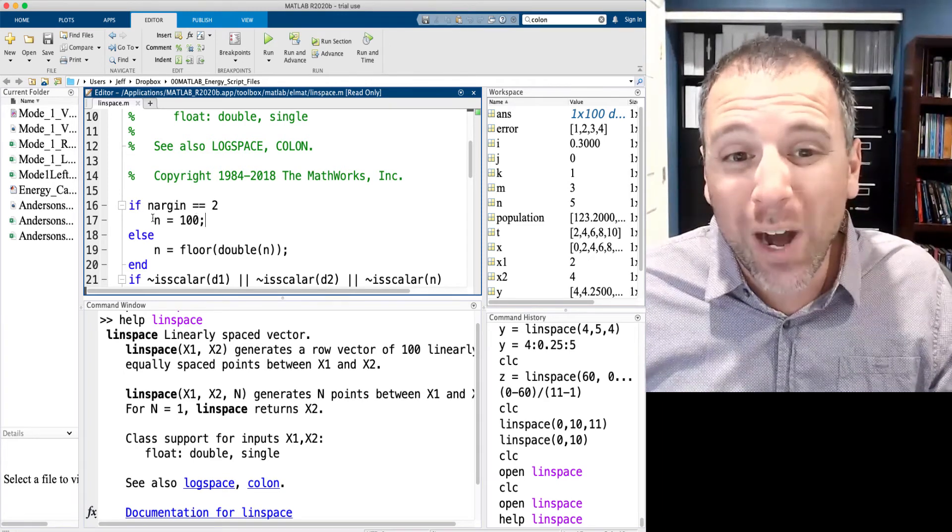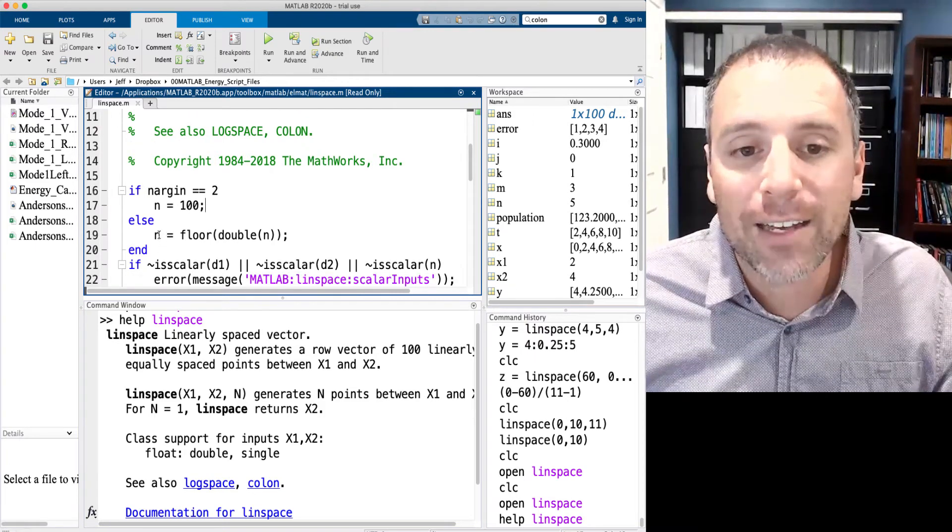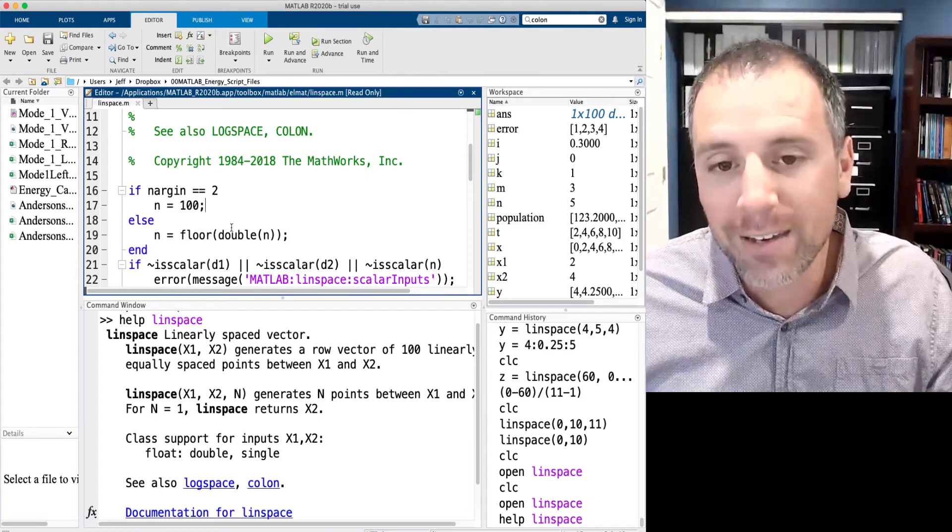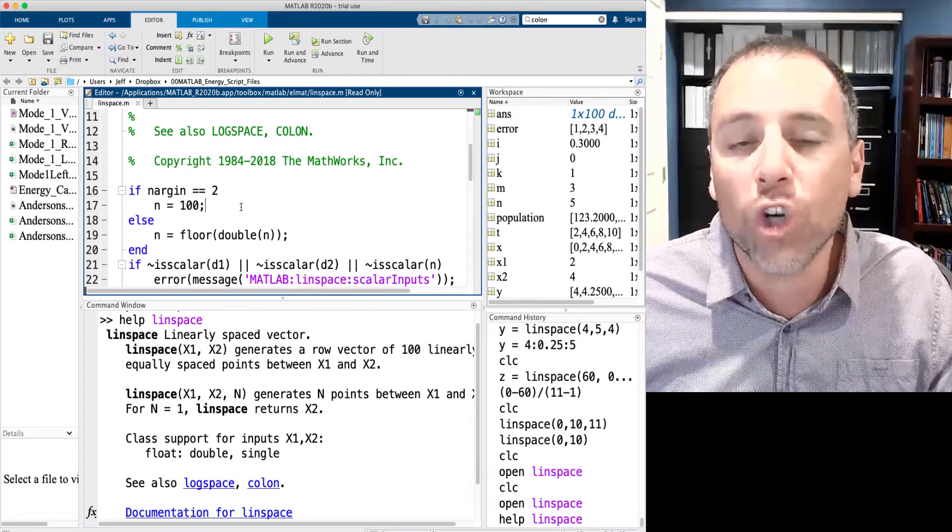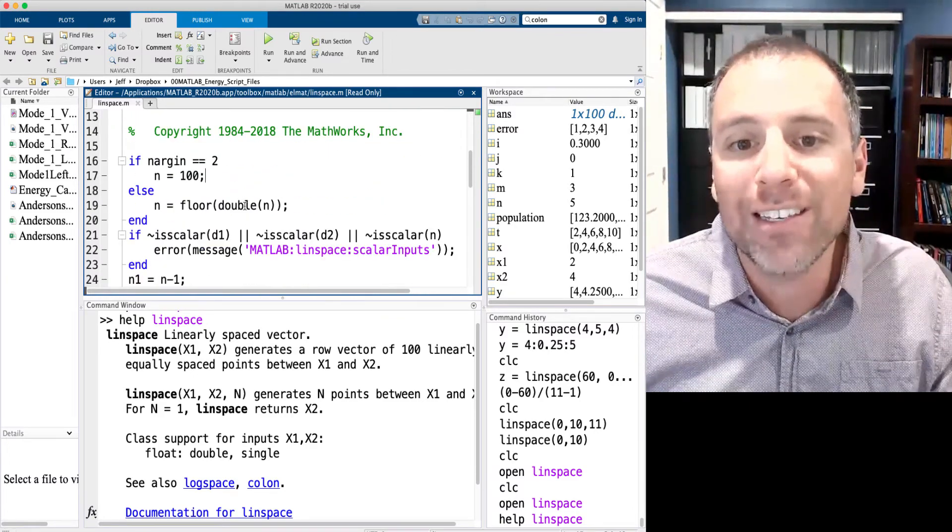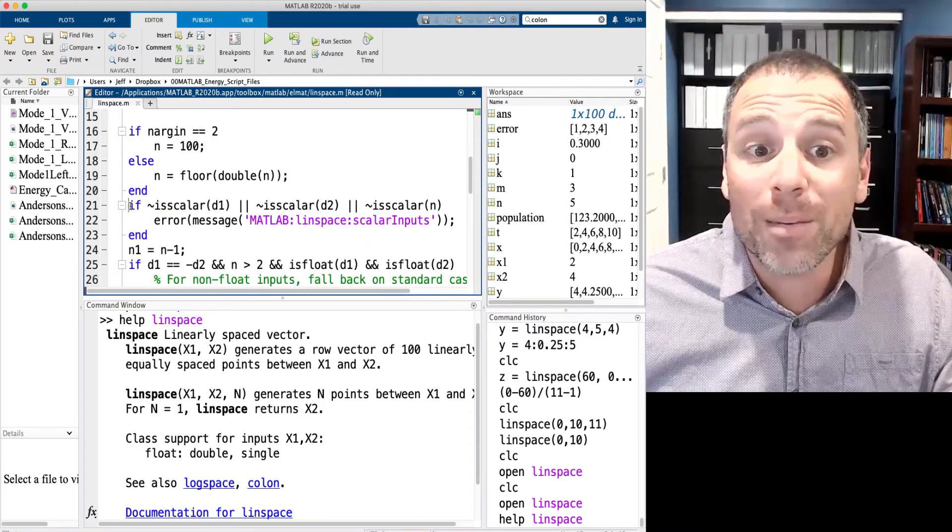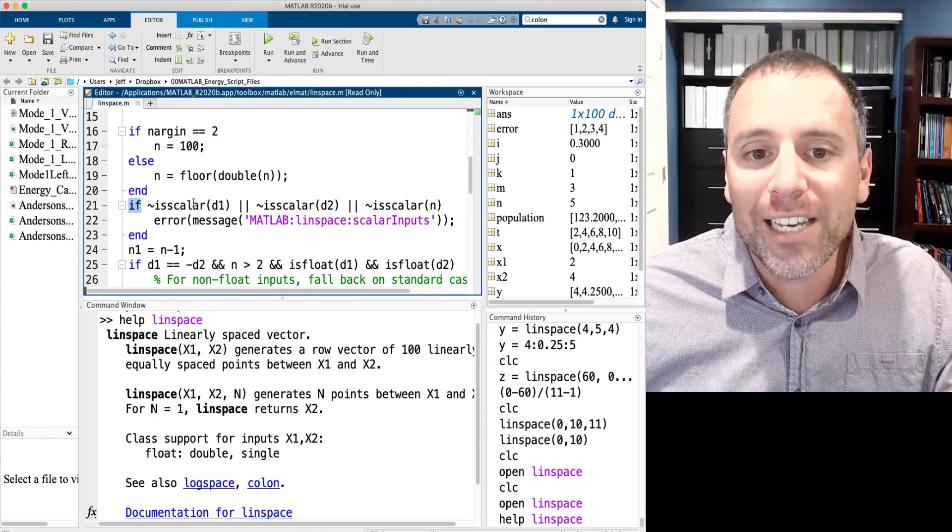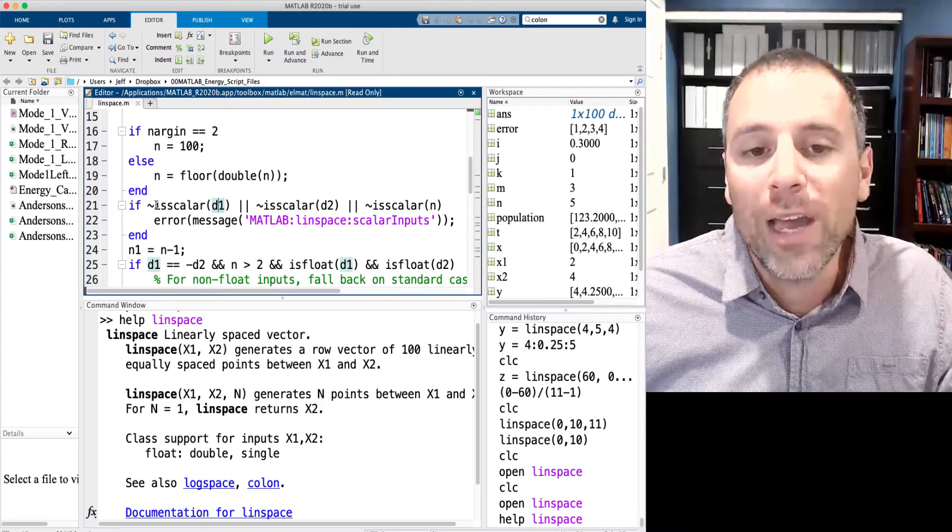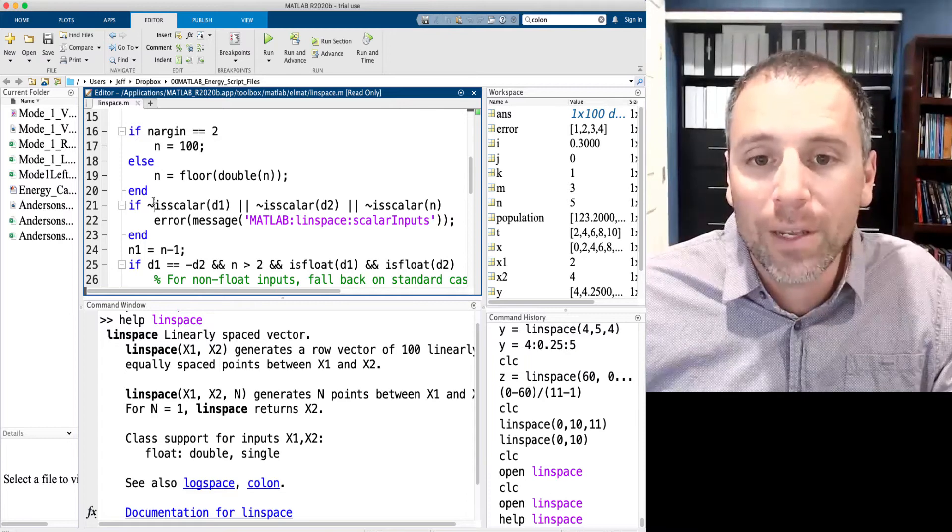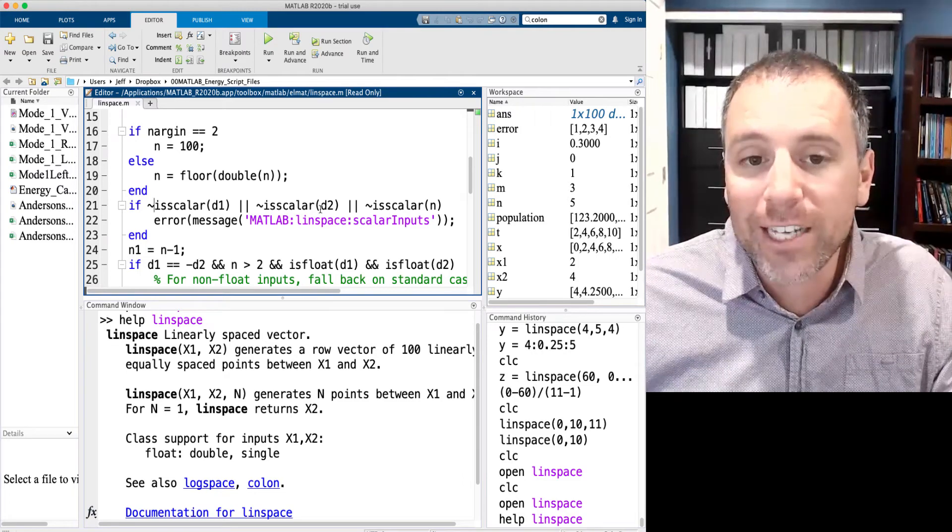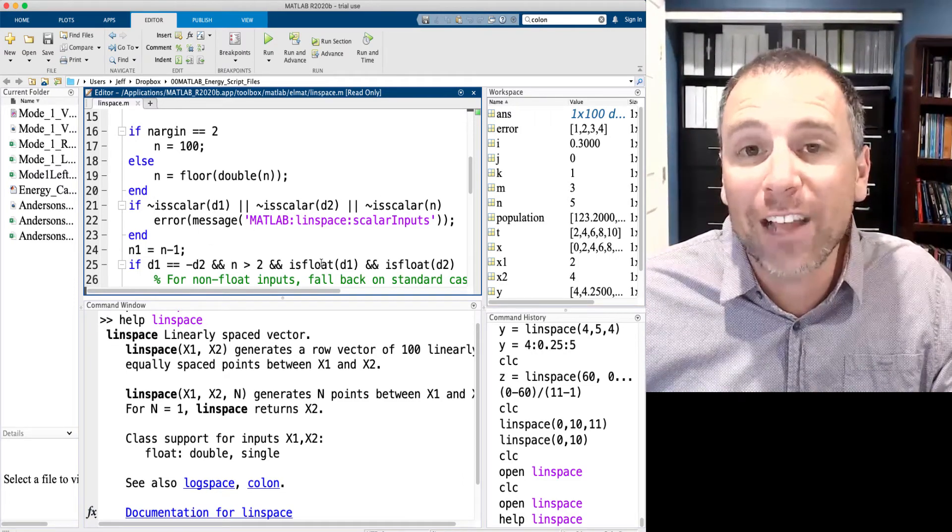The next thing MATLAB is doing is some error checking. So in this case, it's checking if not is scalar. So is scalar is a function that checks whether or not the input is a scalar. If it's not a scalar, or the second input is not a scalar, or the third input is not a scalar, please give an error message. MATLAB's linspace requires scalar inputs. Let's go ahead and check that for ourselves.